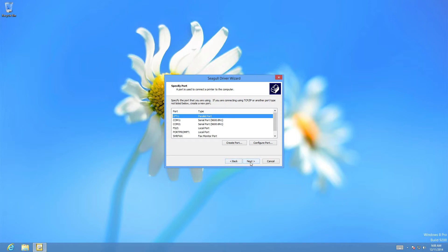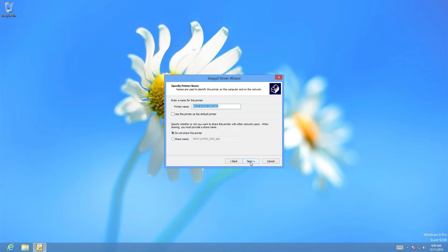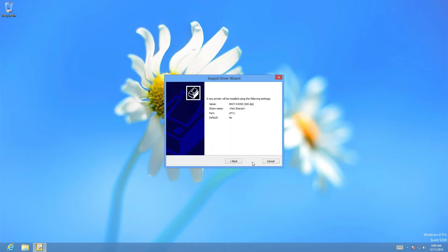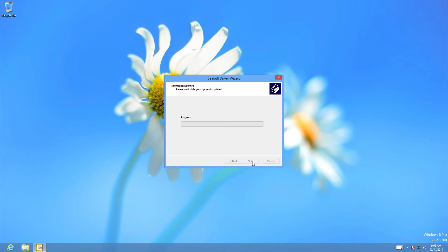Select next. We can leave the default name, hit next, and hit finish.